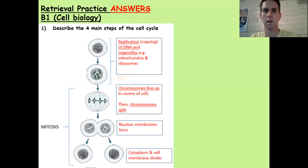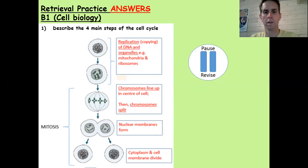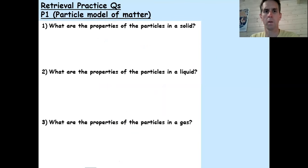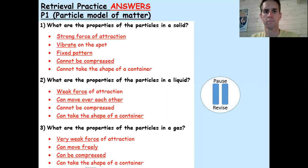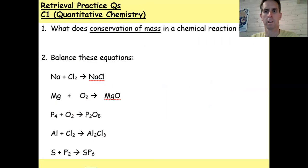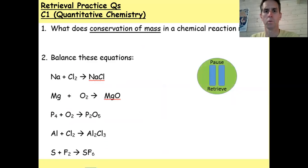The answer to that question is here, at the stage of the cell cycle. So if you need to pause and revise, then do that now. The second retrieval slide is here — this is P1 particle model of matter — so pause and retrieve. The answers to those questions are here, so you can pause and revise. And the last set of questions are here, which are from the last couple of lessons, so you can pause and retrieve.